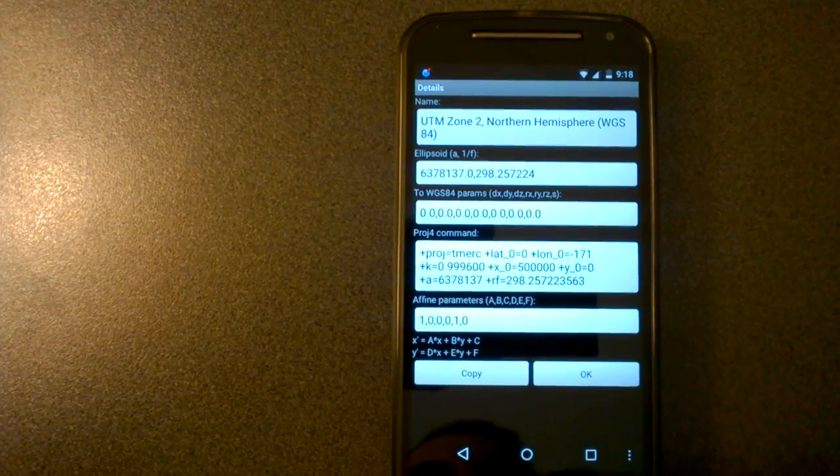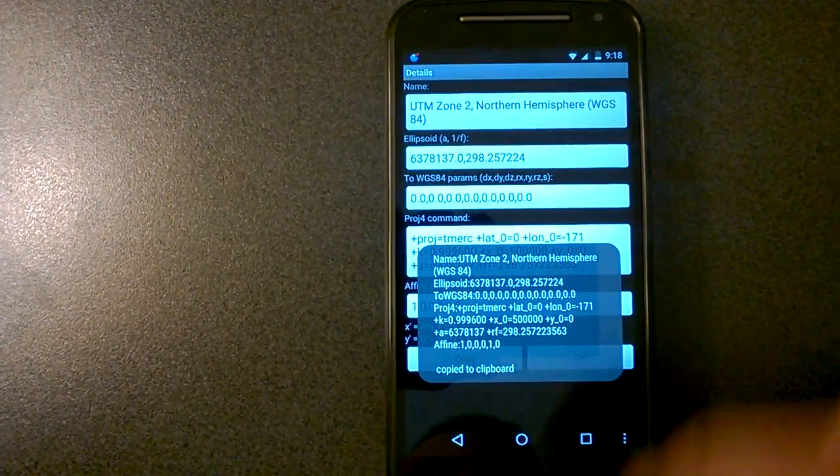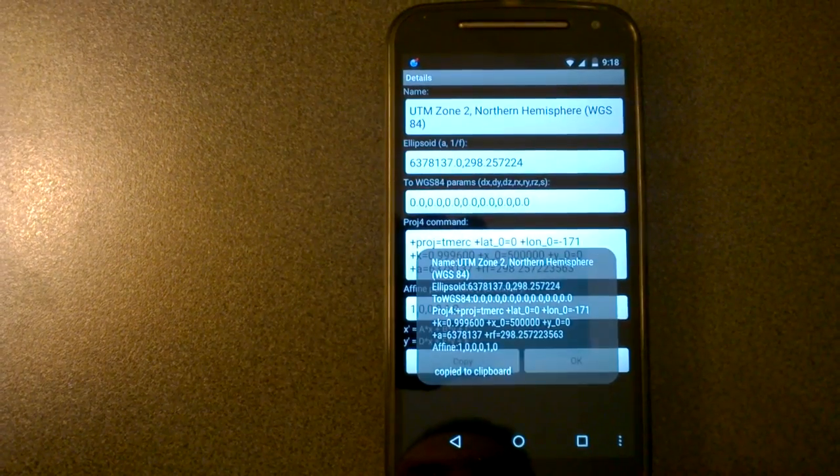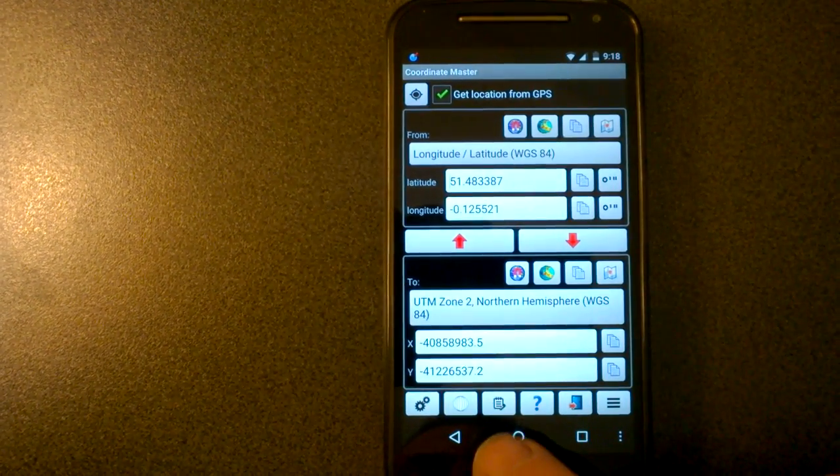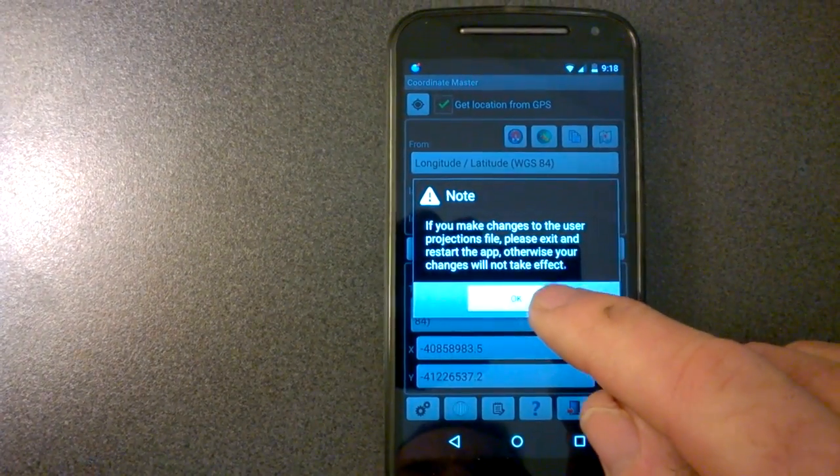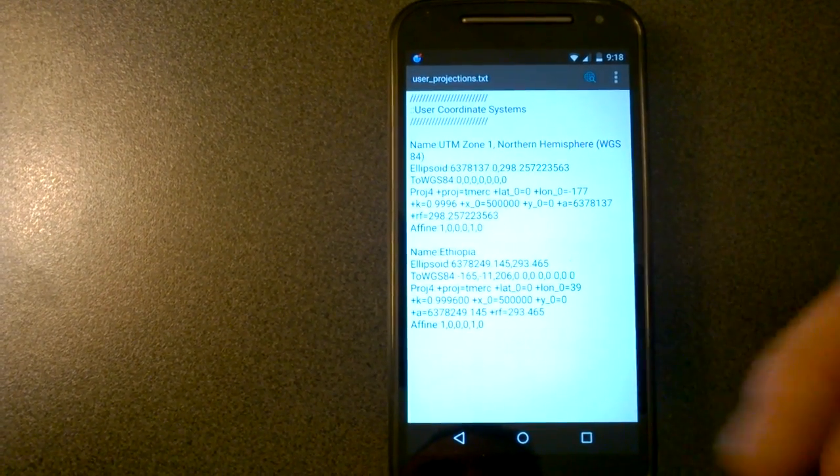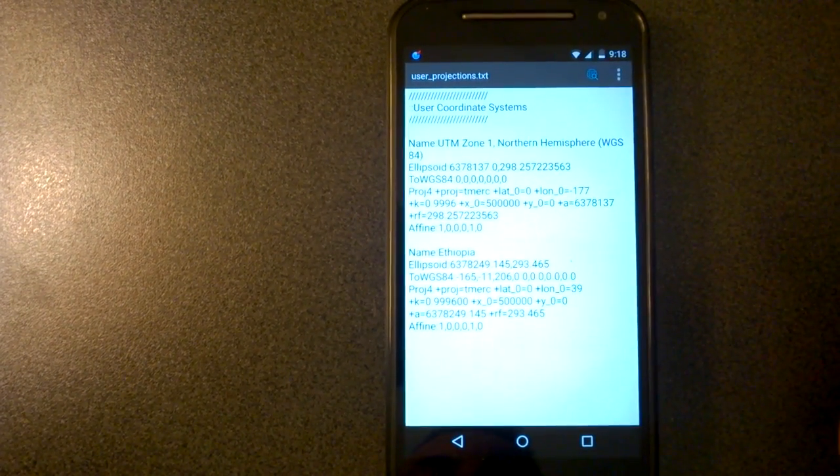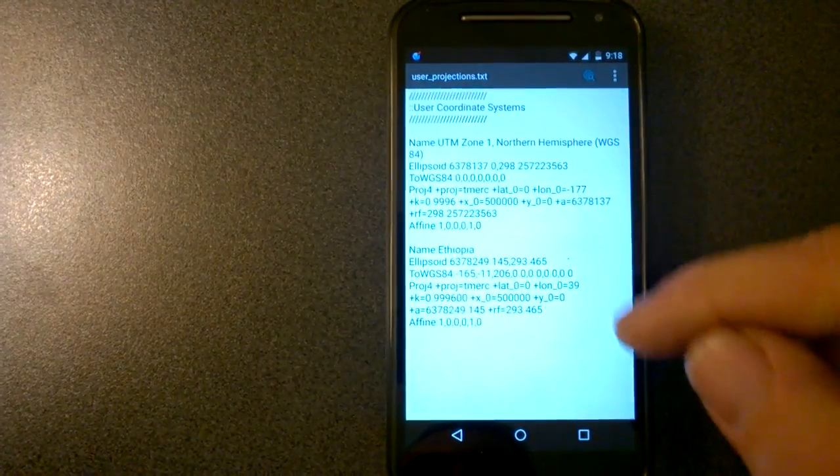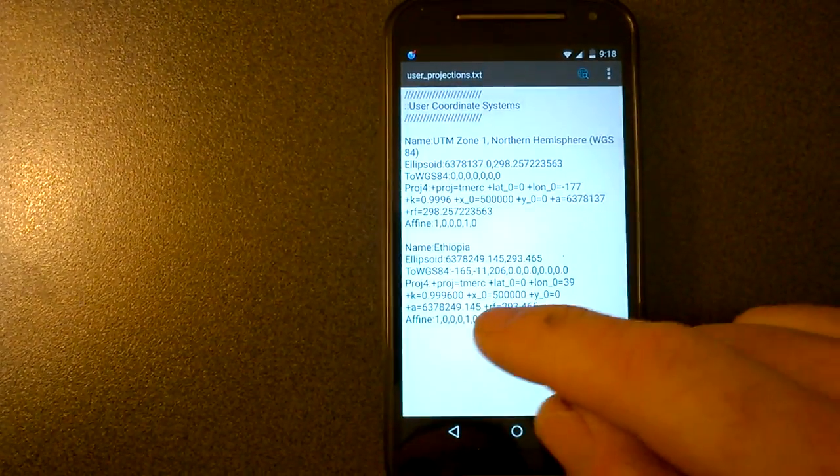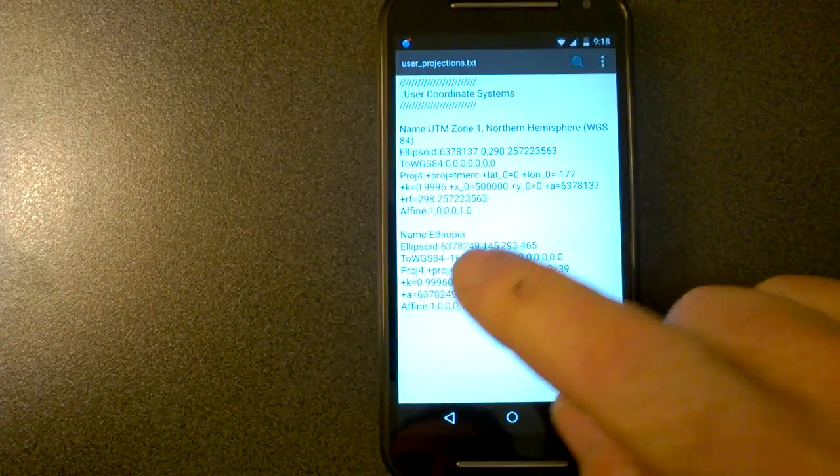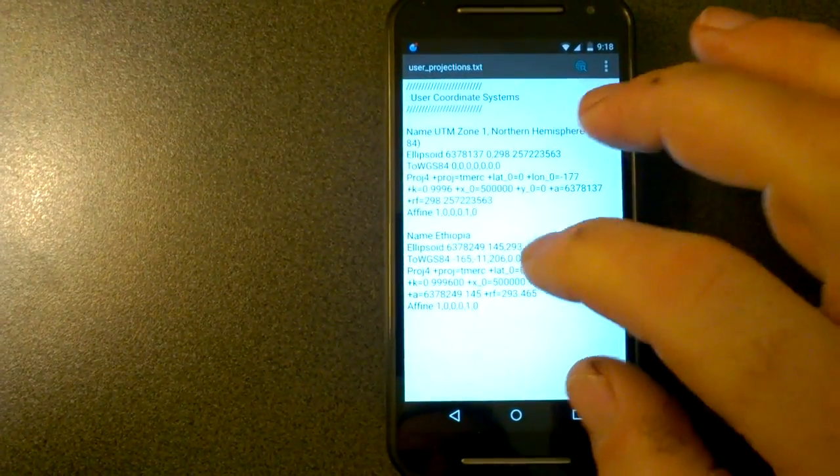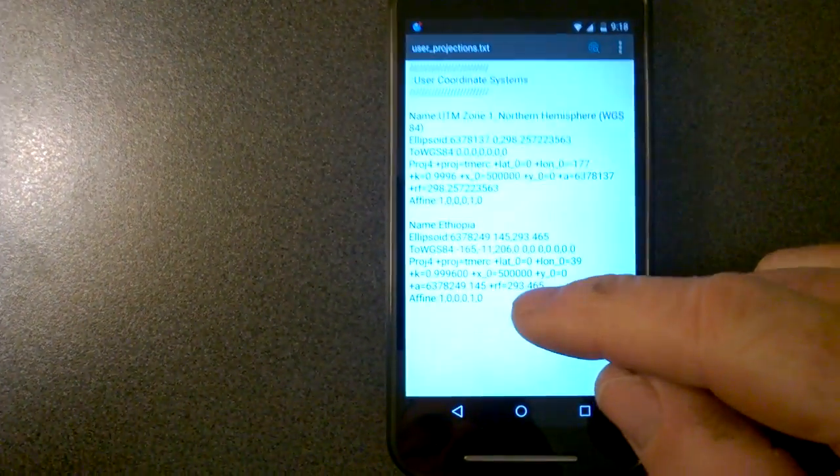So what you can do, if you want to create a new coordinate system, you can actually press copy. And this will copy all those parameters to the clipboard. And then we can go back out of here and we can go edit user projections. And if you've got a text editor installed, it will bring up this file, which is stored on your SD card or the emulated location of your SD card in a folder called coordinate master. What you can do is you can paste